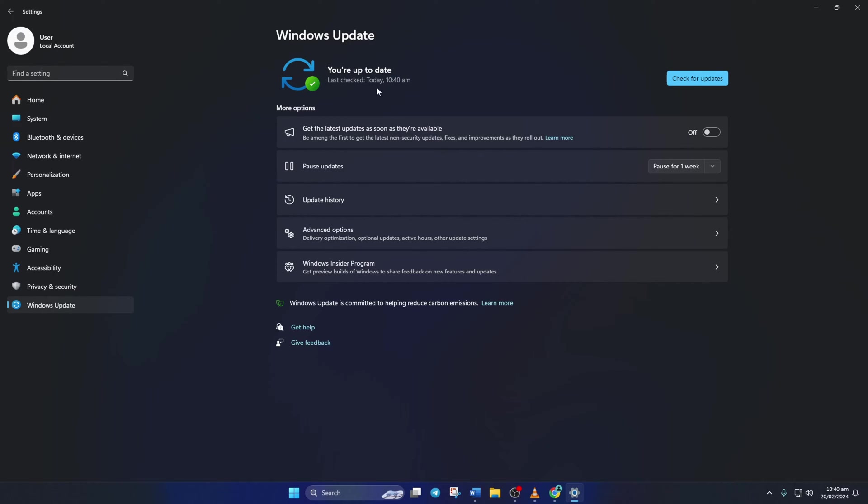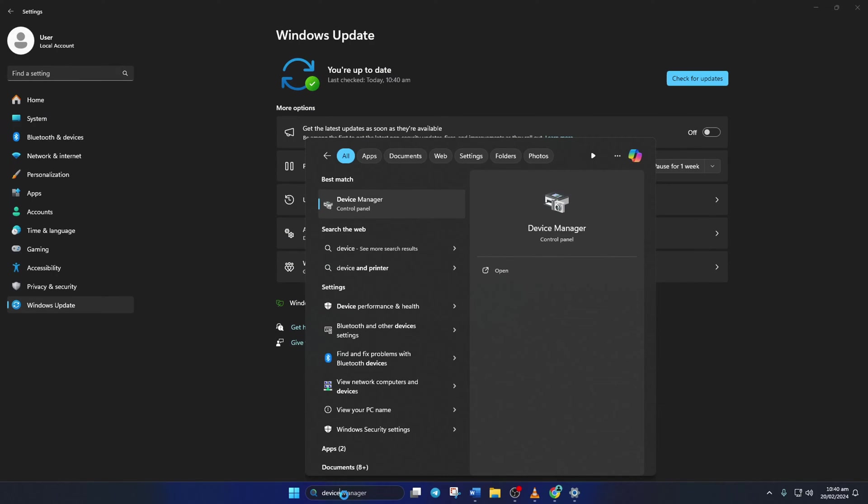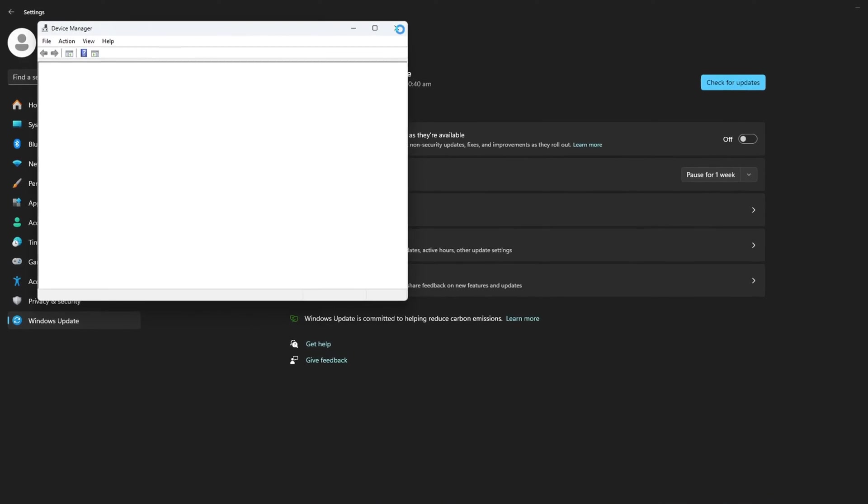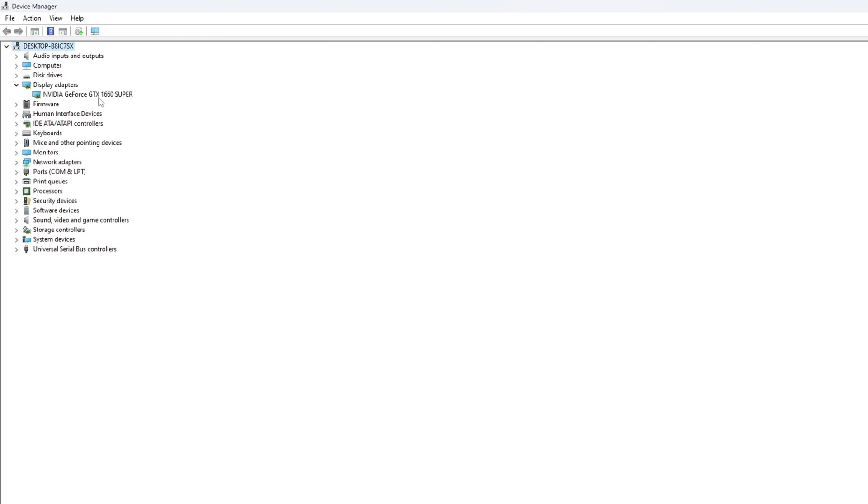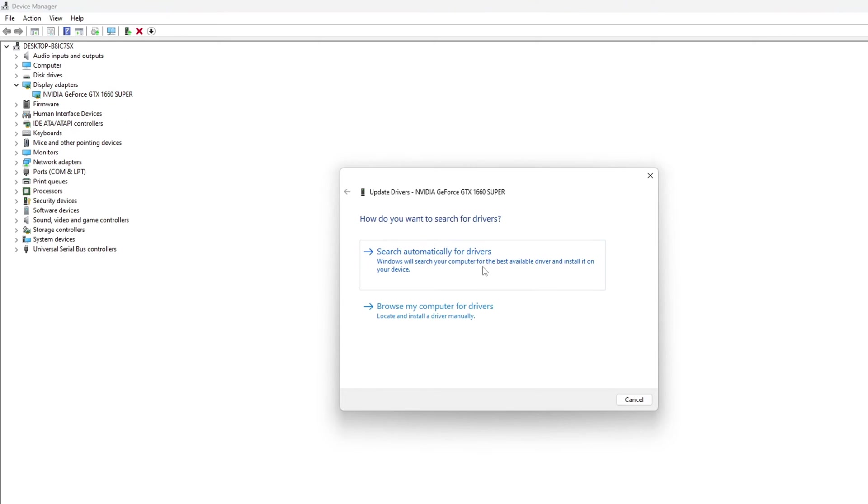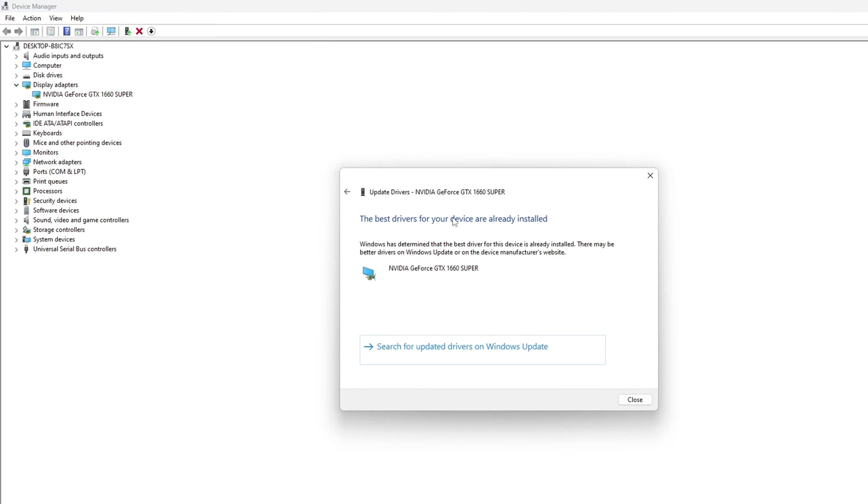you have to use Device Manager. To do this, type 'Device Manager' in the search box and click to open it. Then click on the little arrow in front of Display Adapters to expand it. Next, right-click on your graphics card name and select Update Driver. Then click on Search Automatically for Drivers. Device Manager will update your graphics driver if there are any available updates.